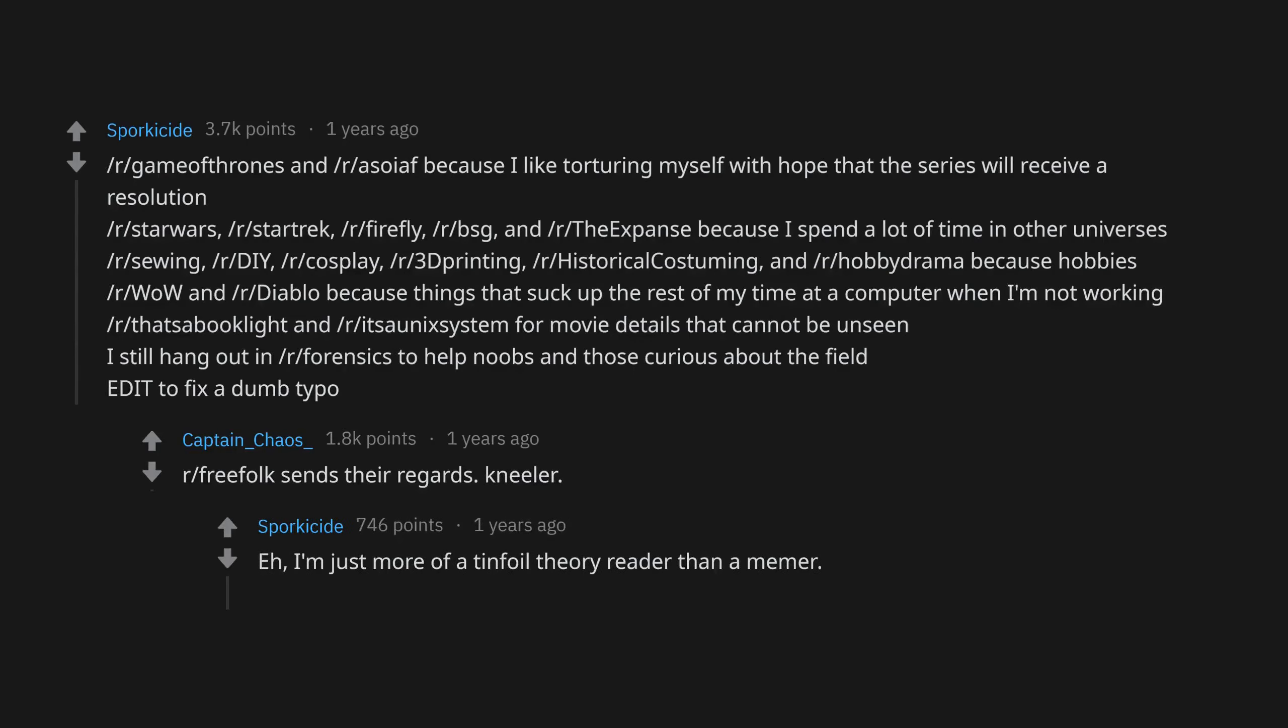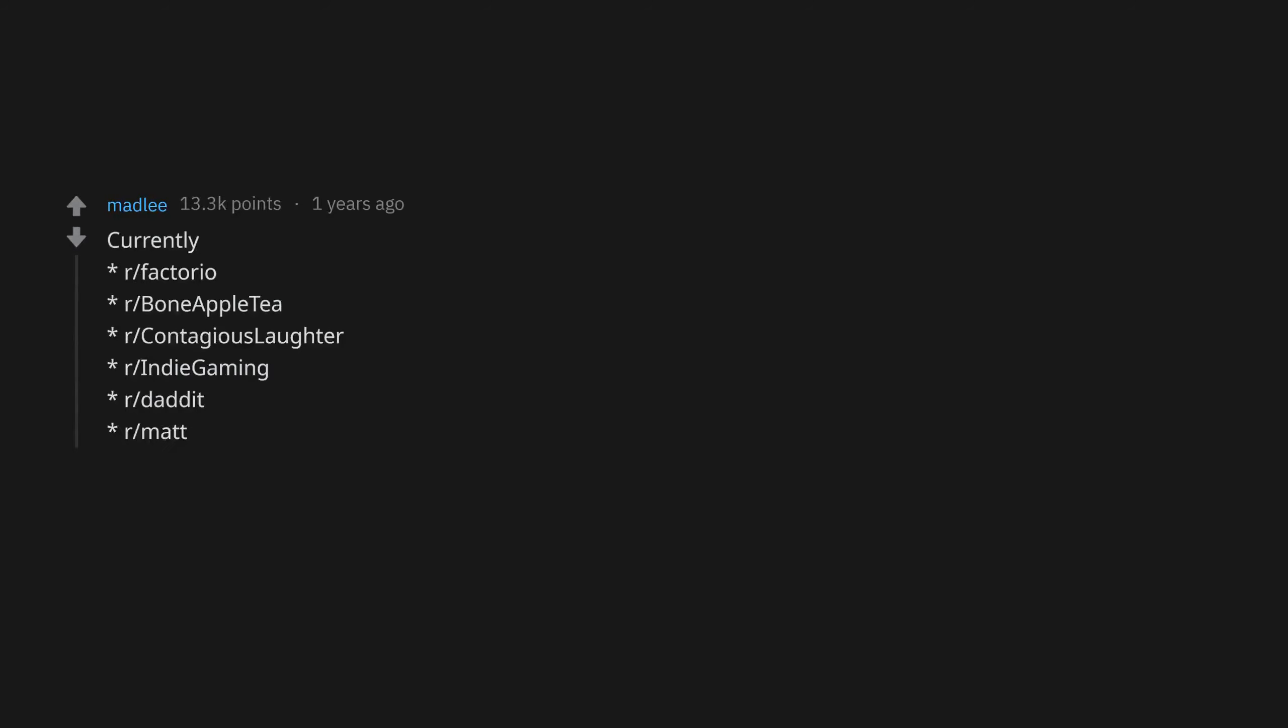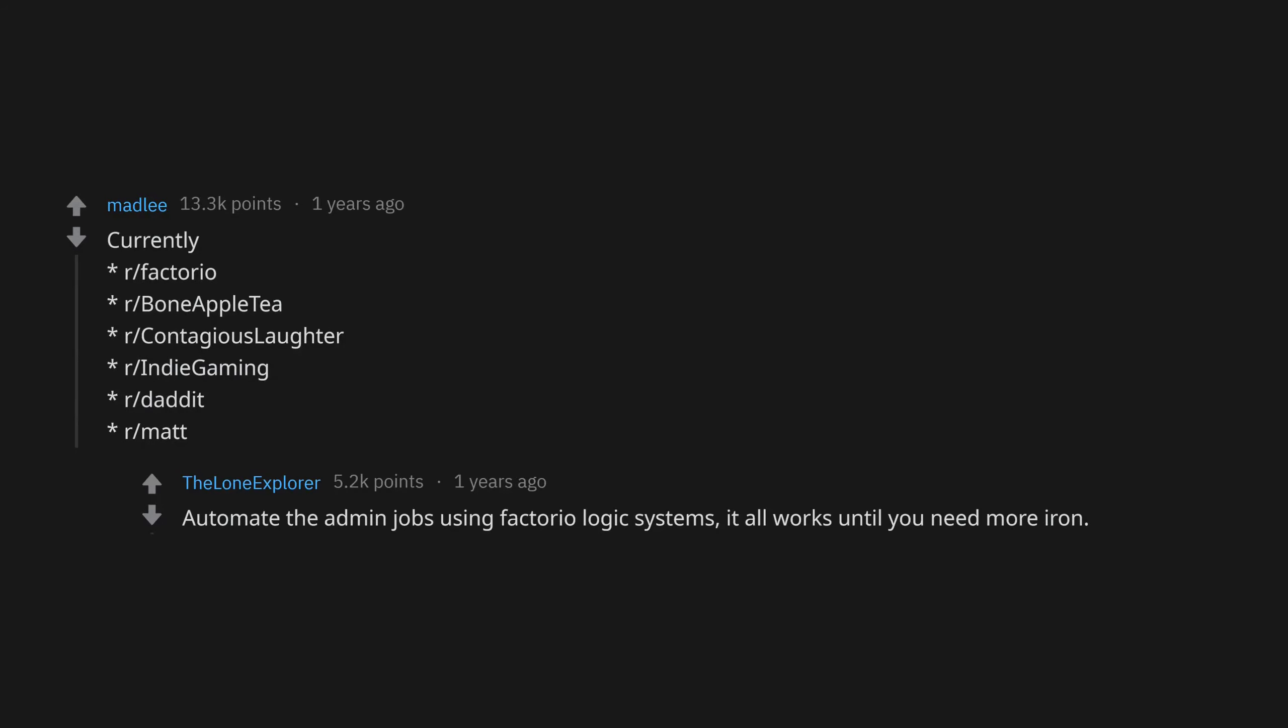At least we all agree on r/FuckOlly. Currently r/Factorio, r/BoneAppleTea, r/ContagiousLaughter, r/IndieGaming, r/Data, r/MAT. Automate the admin jobs using Factorio logic systems. It all works until you need more iron.